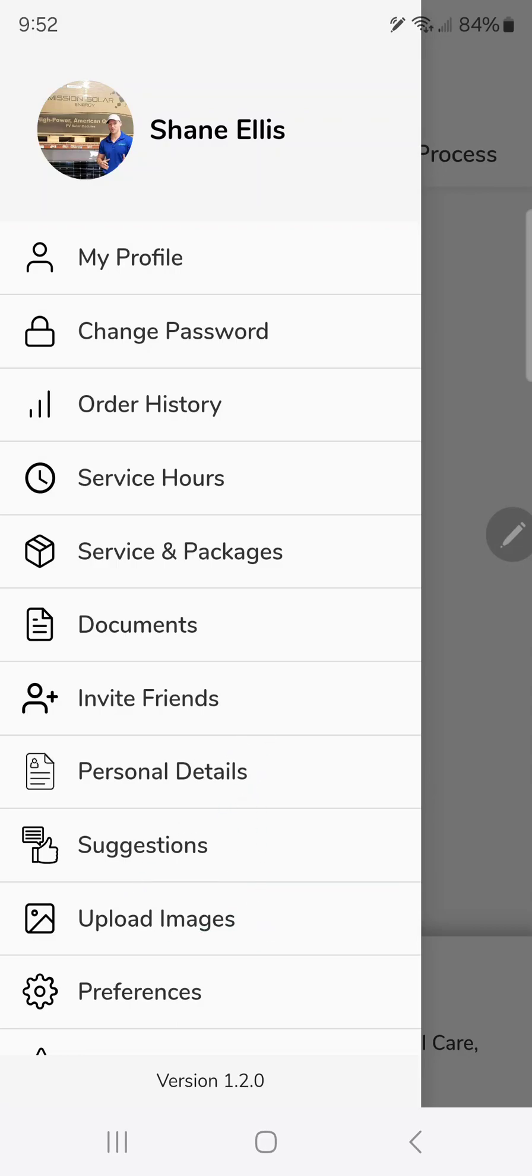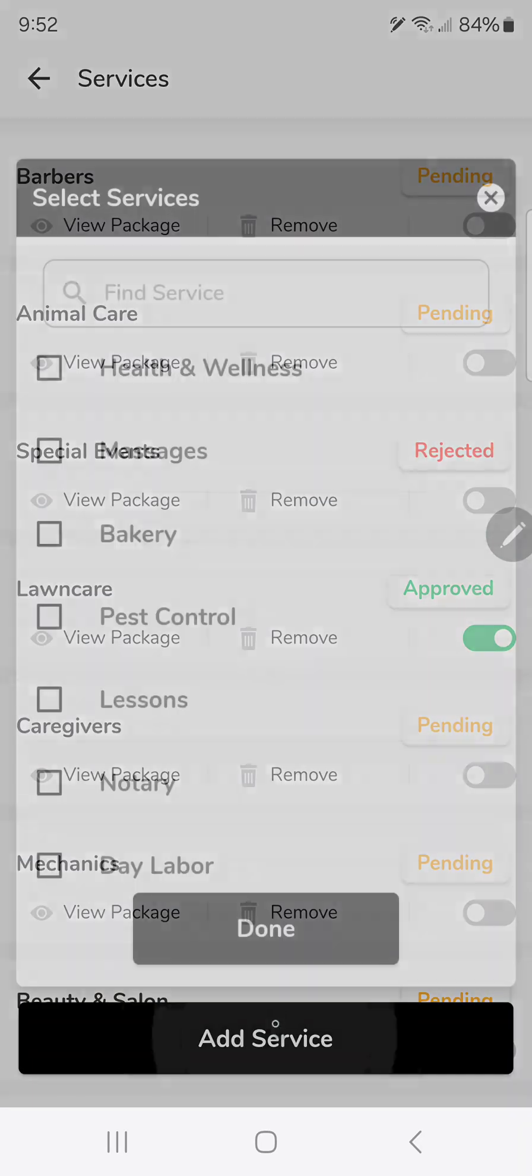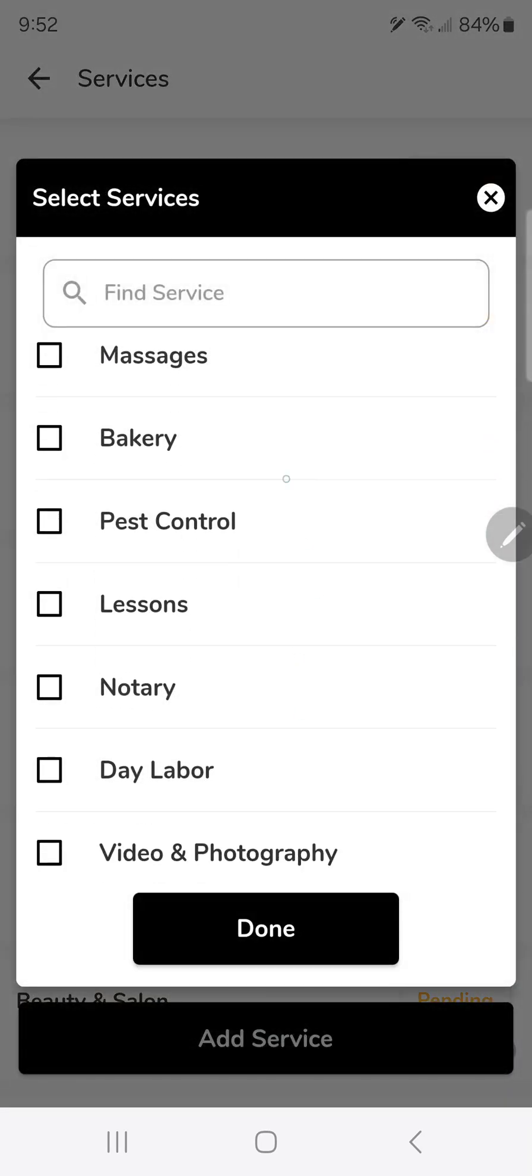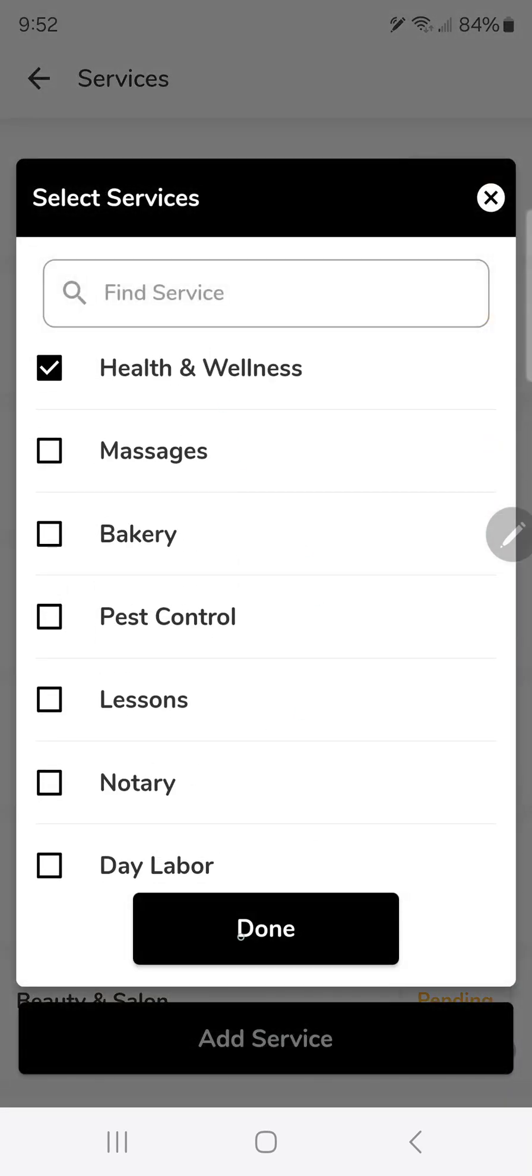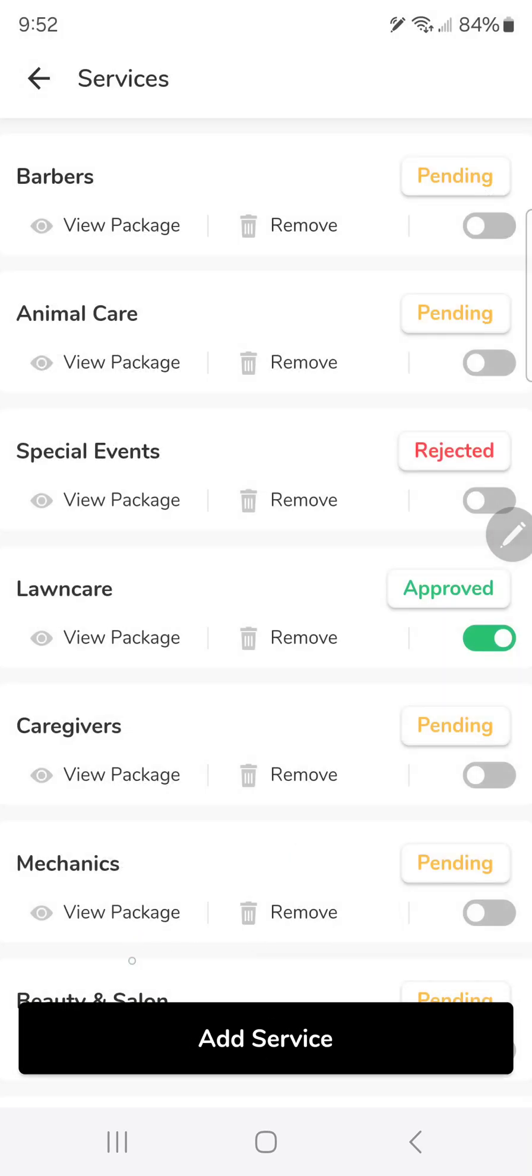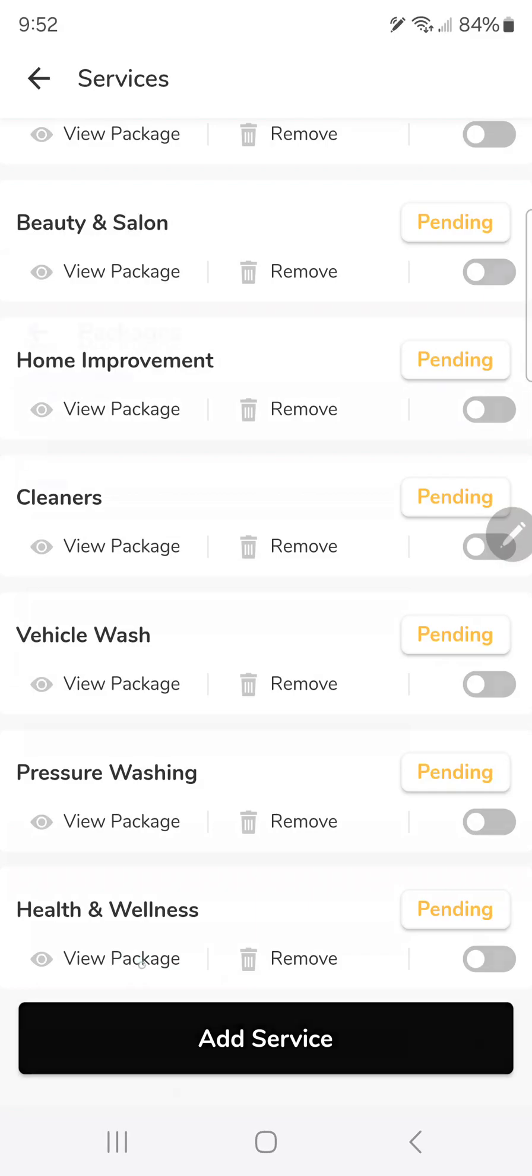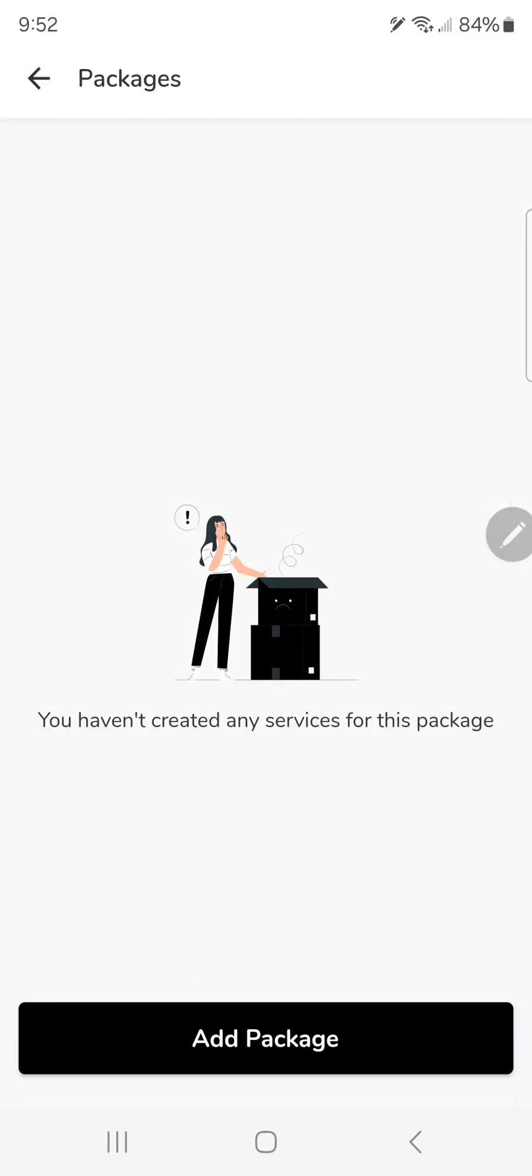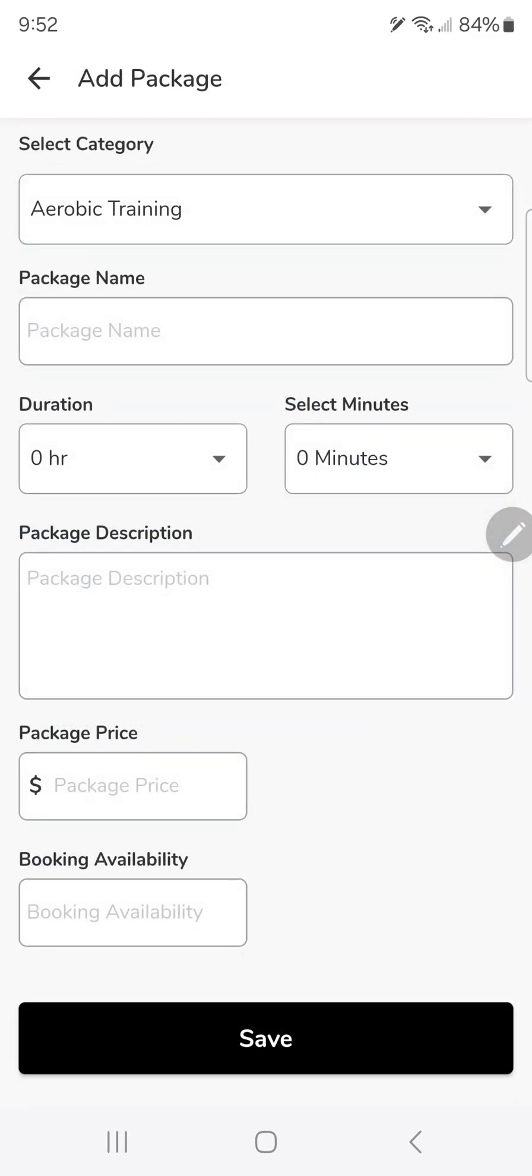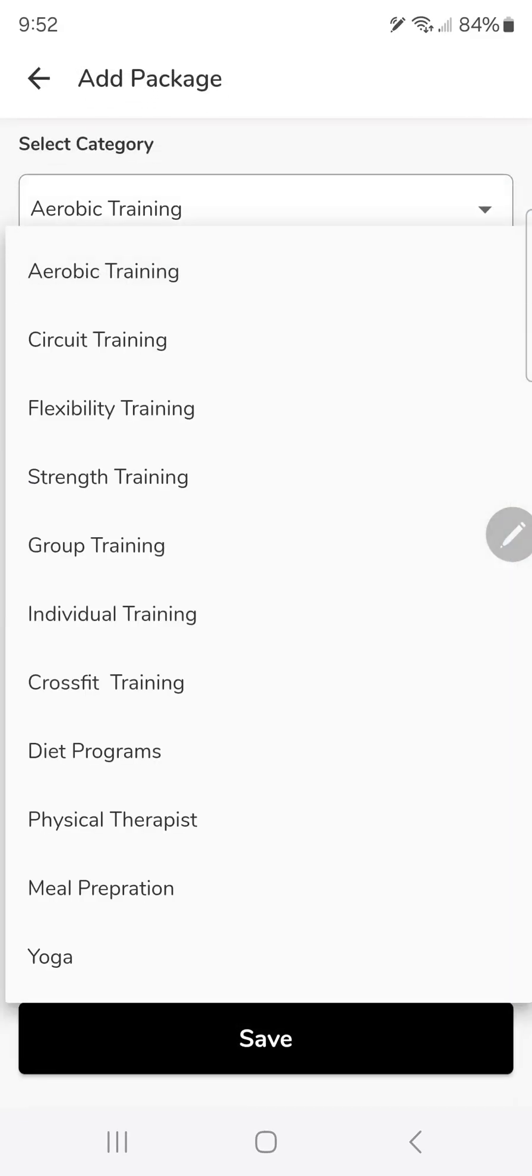So let's dive into it. Go ahead and follow along. On View Package, Add Package.